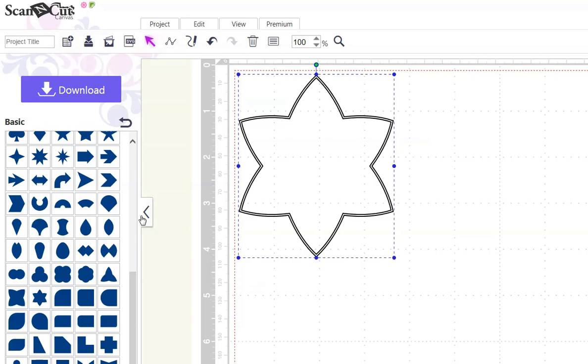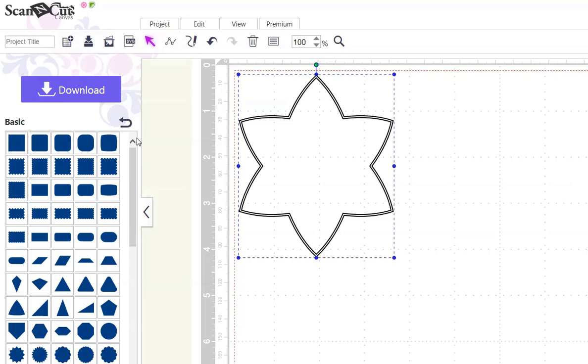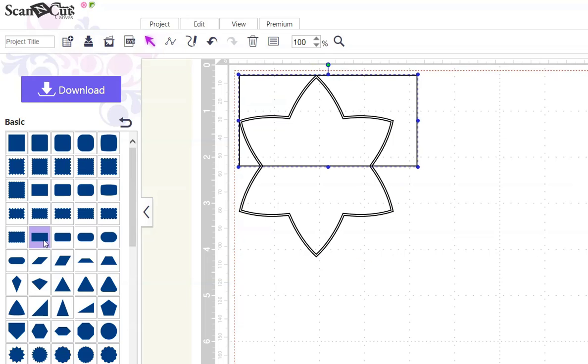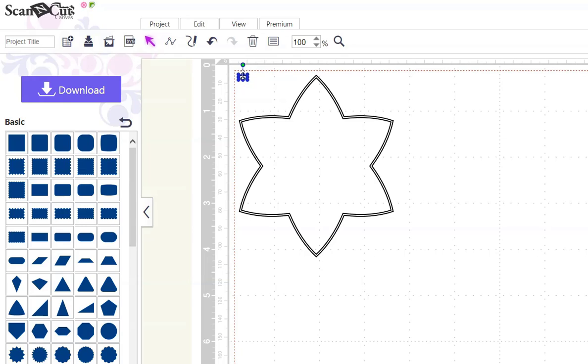Next, we want to grab a rectangle and size it really, really small. OK, that's probably good enough. And then move it, grab it and move it to where we're working.